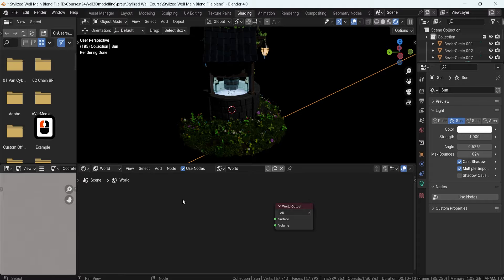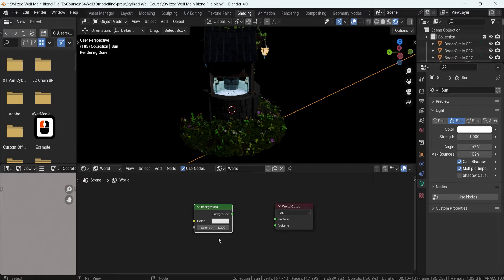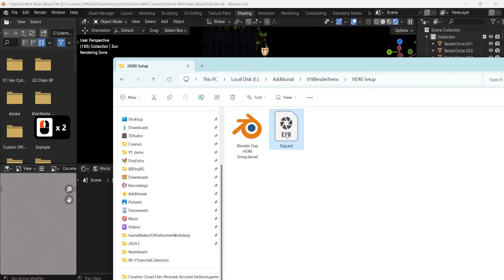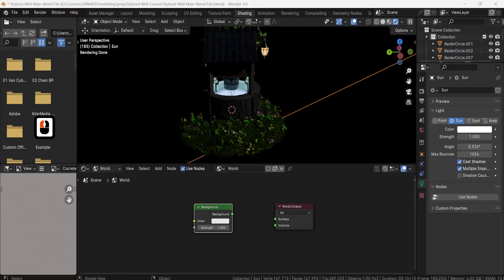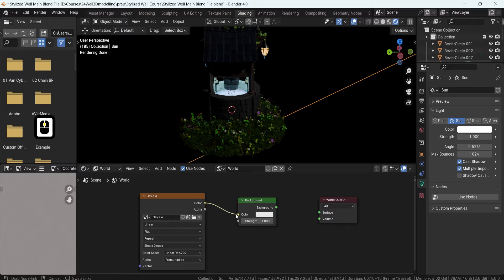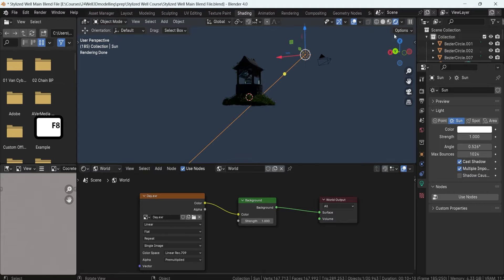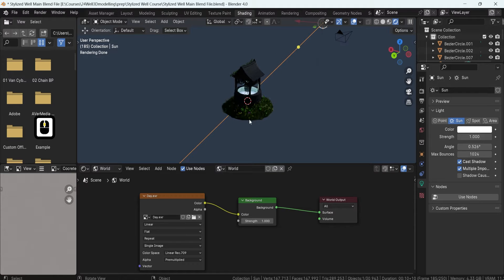To actually apply the texture, we simply need to grab ourselves a background node. Let's click Shift+A, search for background, and add it in. Now all we need to do is get ourselves a texture to use. I often like to use a day .exr texture. I'll just drag and drop it in, then attach it to color and attach this to the background. By doing this, we get a change in color in the background, but it's still not quite there because we don't have the vector mapping.